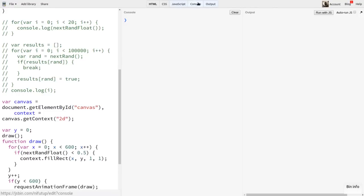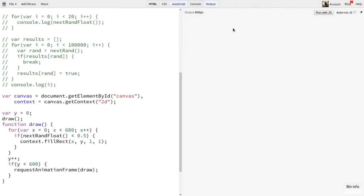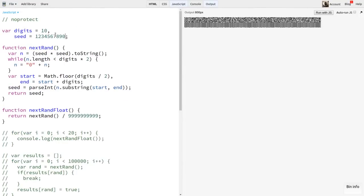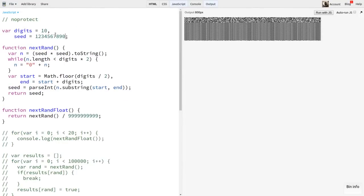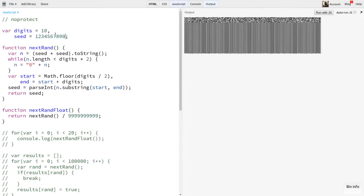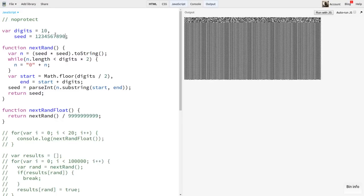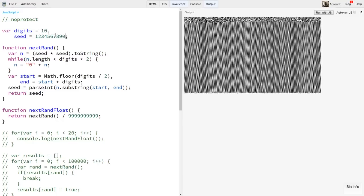Now, starting out with a seed of 1234567890, you see that we get a few rows of decent random looking dots, but it quickly goes into a very predictable pattern.